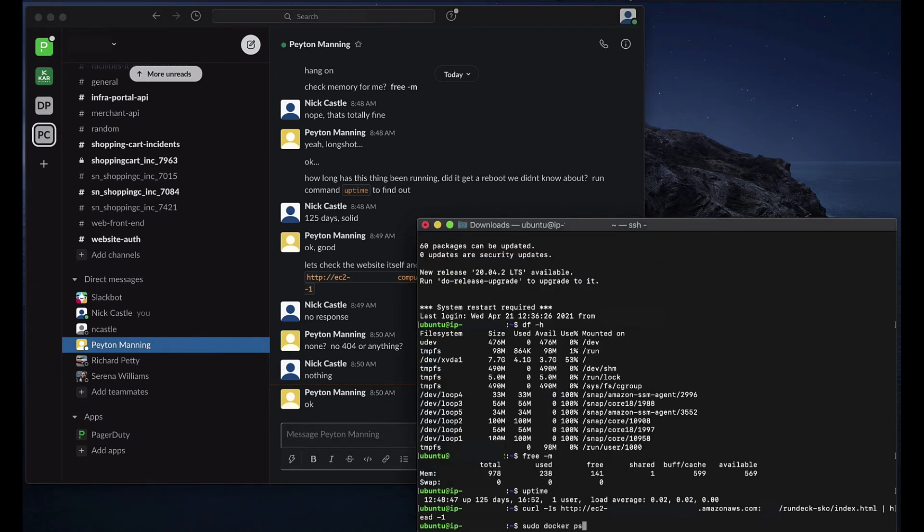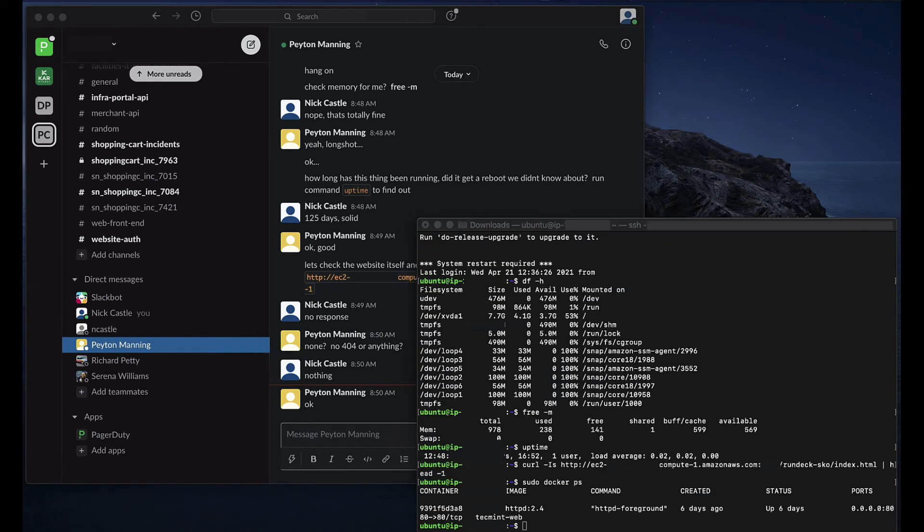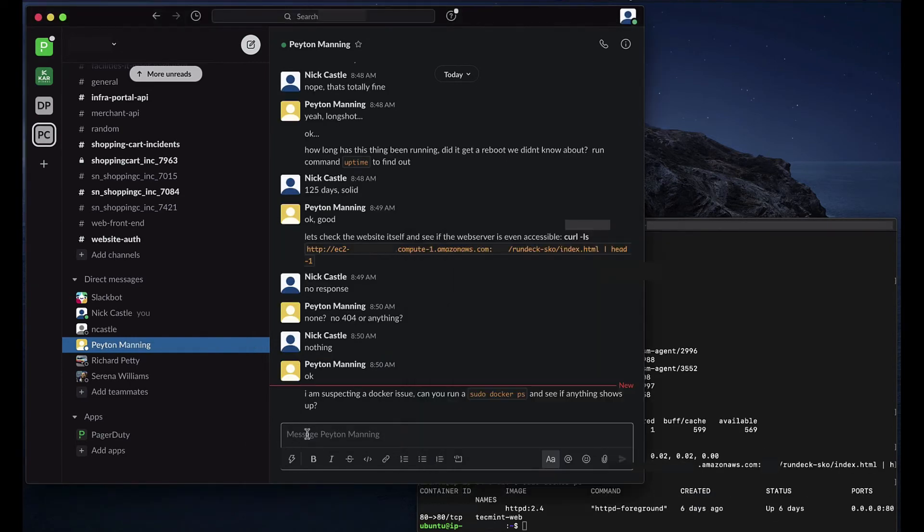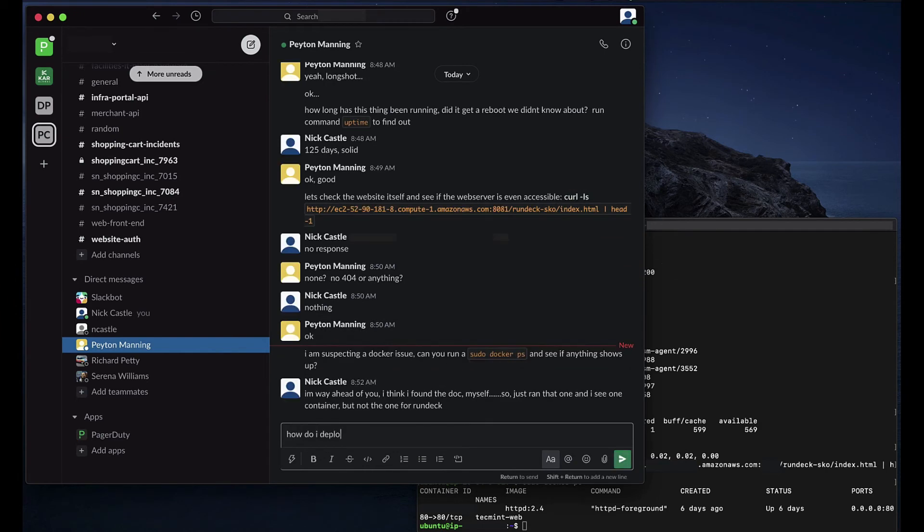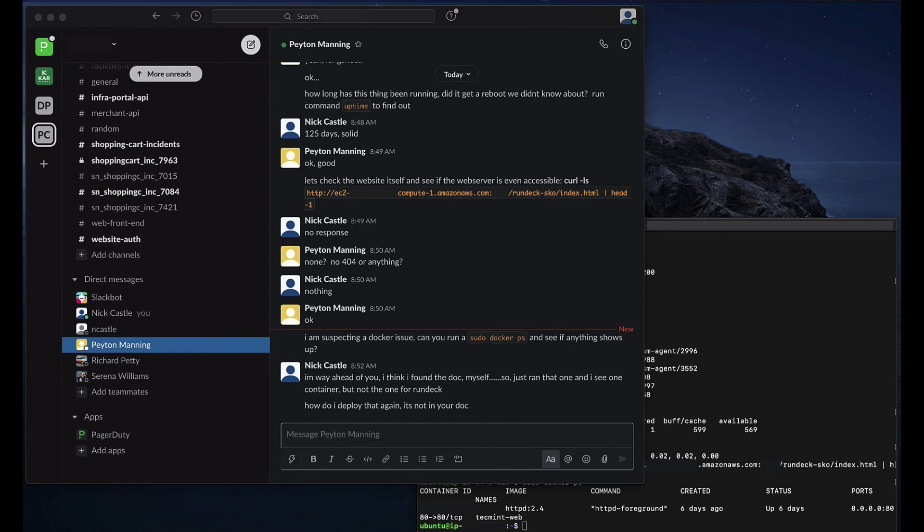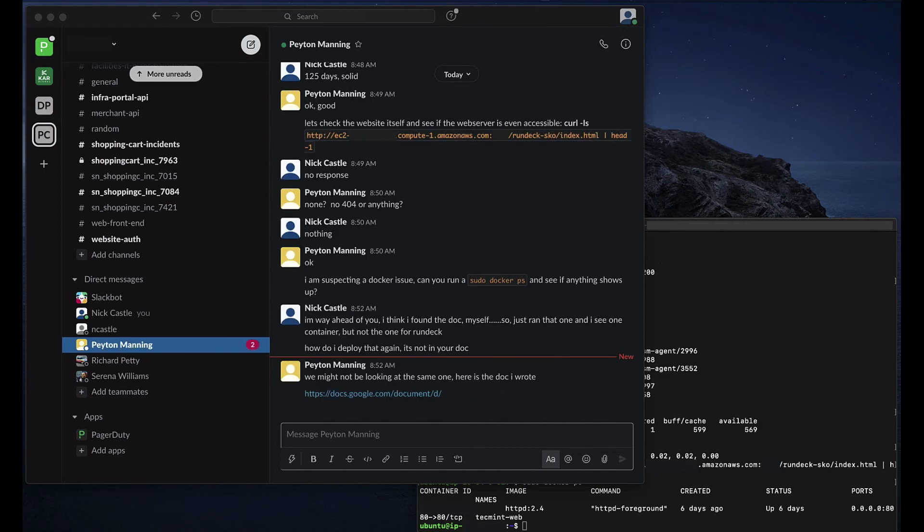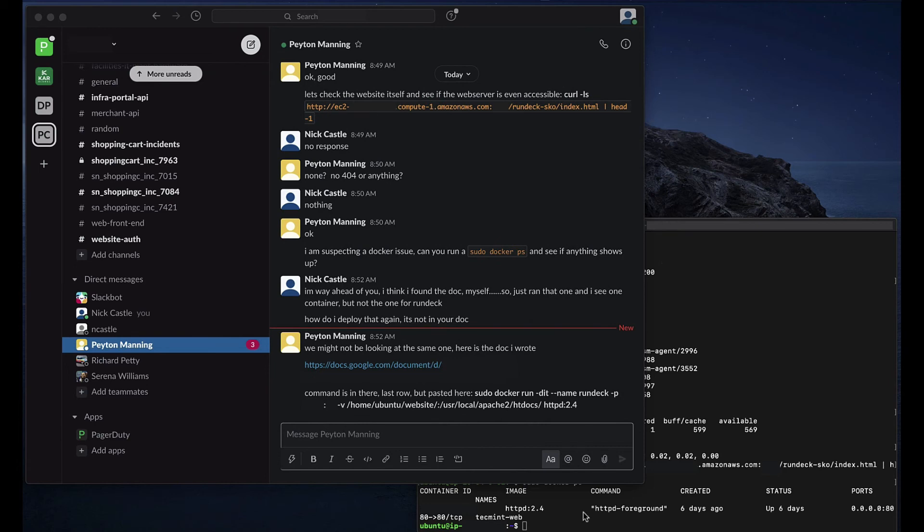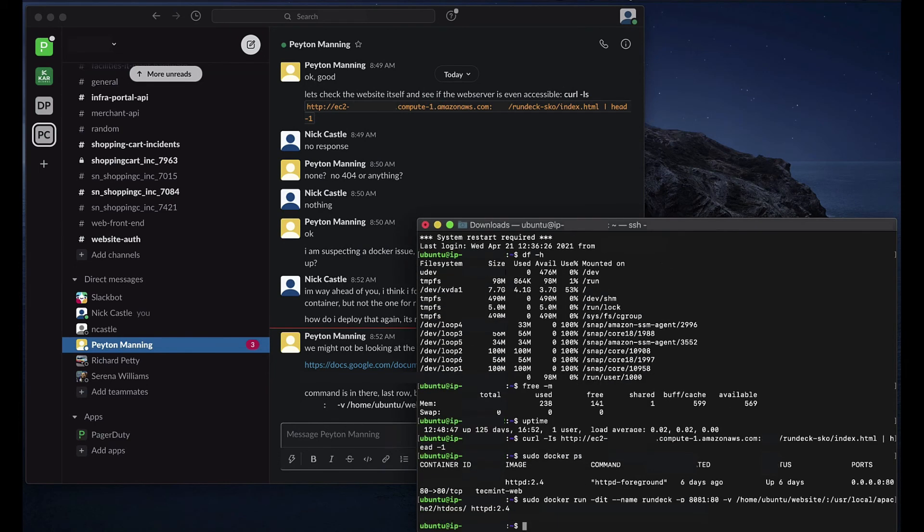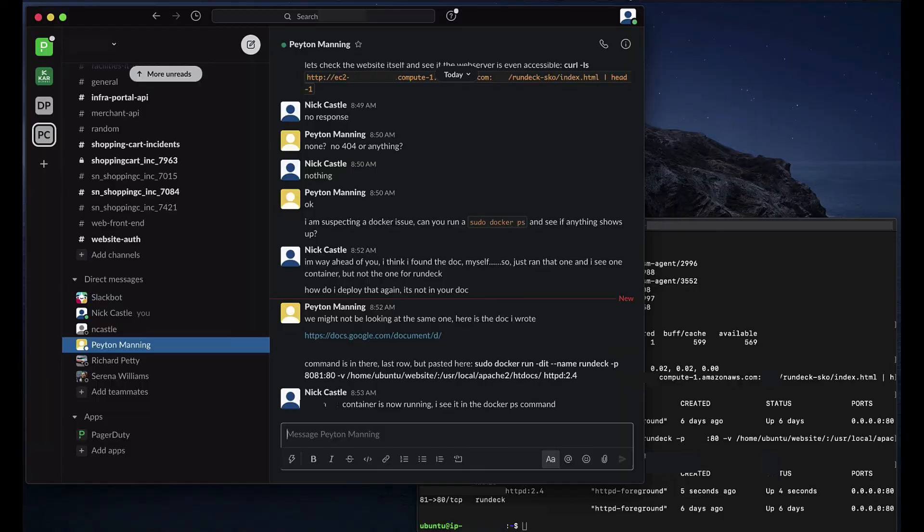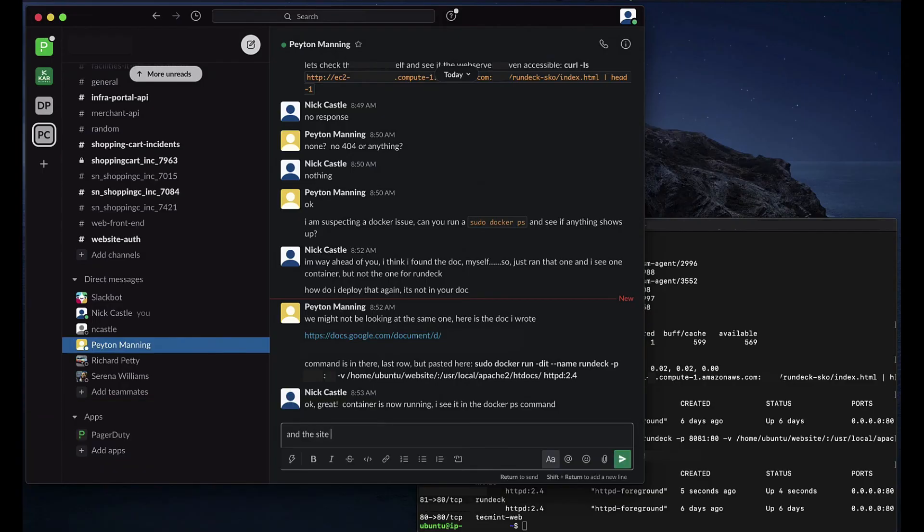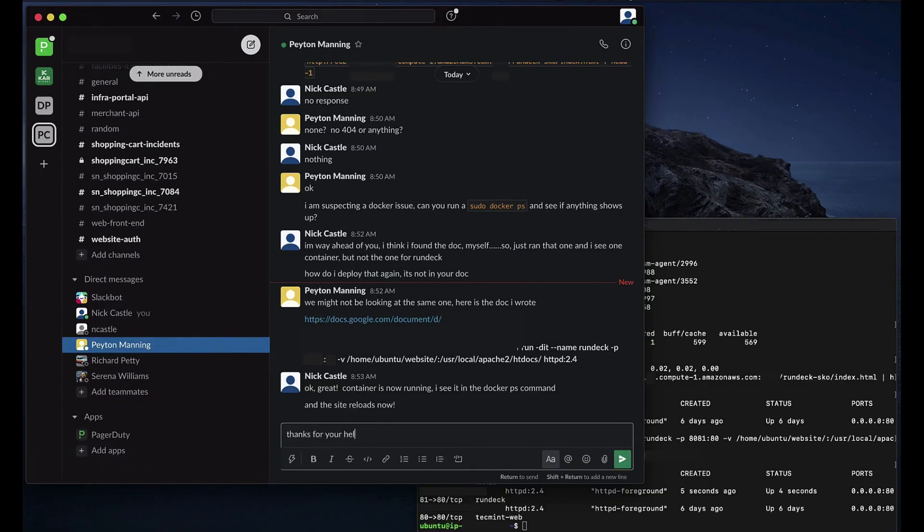Eventually here, we're going to find that the Docker container running the web server for this site was knocked offline for some reason. Peyton responds with his troubleshooting document. Peyton also is going to respond here with the actual command to deploy the Docker container. Nick will run that deployment and double check that we do have a successful website here.